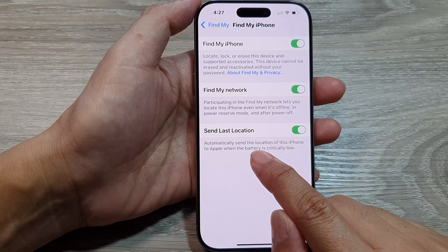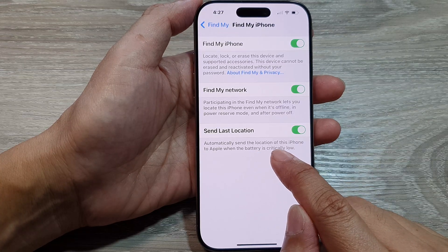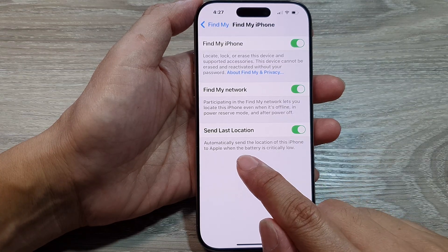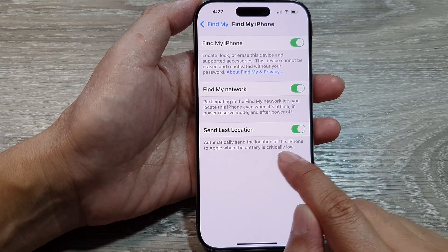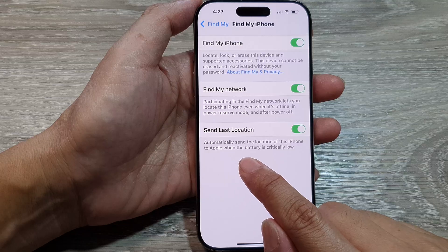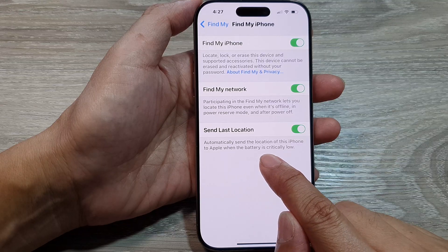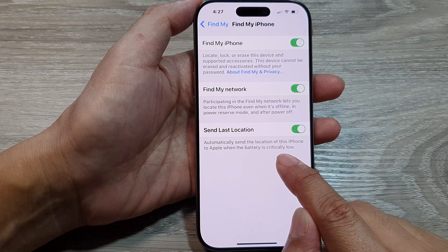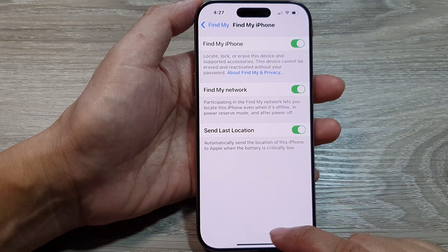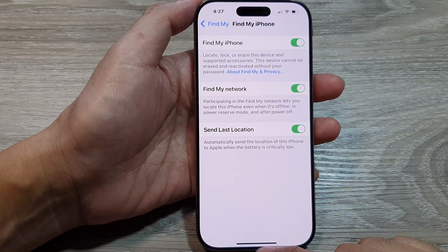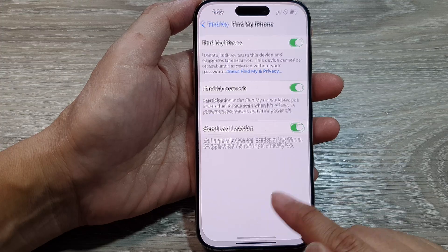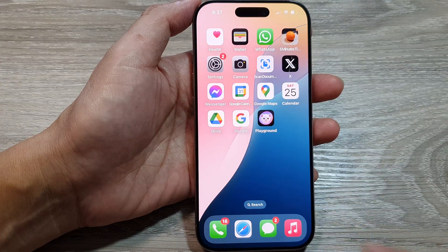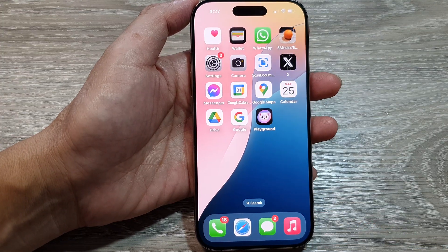This option will automatically send the location of this iPhone to Apple when the battery is critically low. After that, you can swipe up to return back to the home screen.